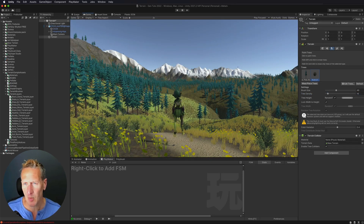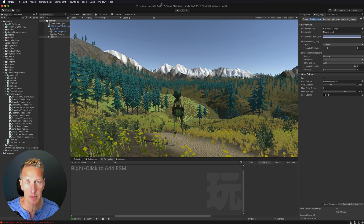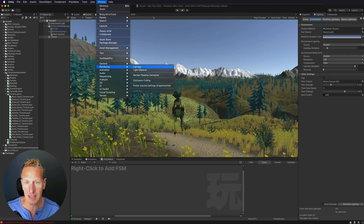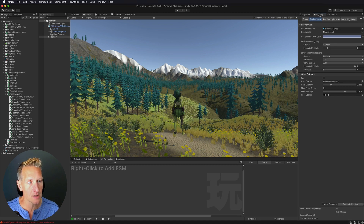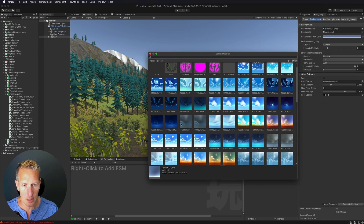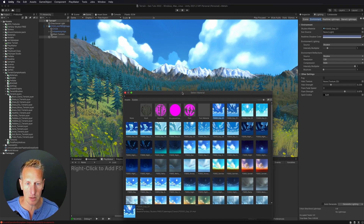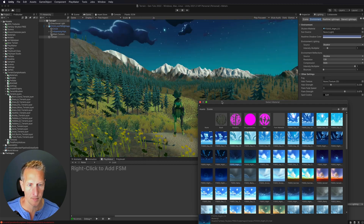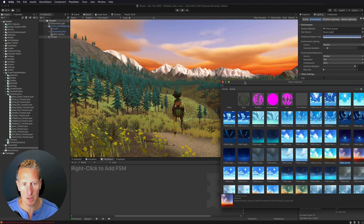This is looking pretty good but we can make it better. I'll go to the Lighting tab — if you don't have it, go to Window > Rendering > Lighting. We'll use the free skybox we downloaded. In the Environment section of the Lighting tab, click Skybox Material, and I now have all the materials in my game. I'll try out a couple of different skyboxes to see what looks good. That one looks pretty good, so I'll use that.